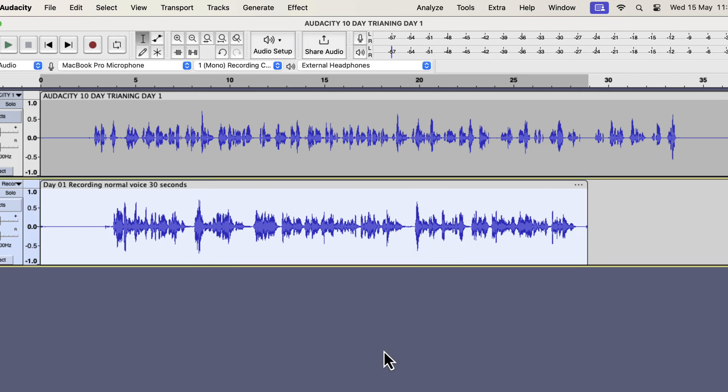We just saw the waveform height decrease after normalize. On the top track, the height increased after normalize, but the opposite happened on the second track. Decreased height means the volume level decreased after normalization. We must understand when the increase or decrease happens in normalize.